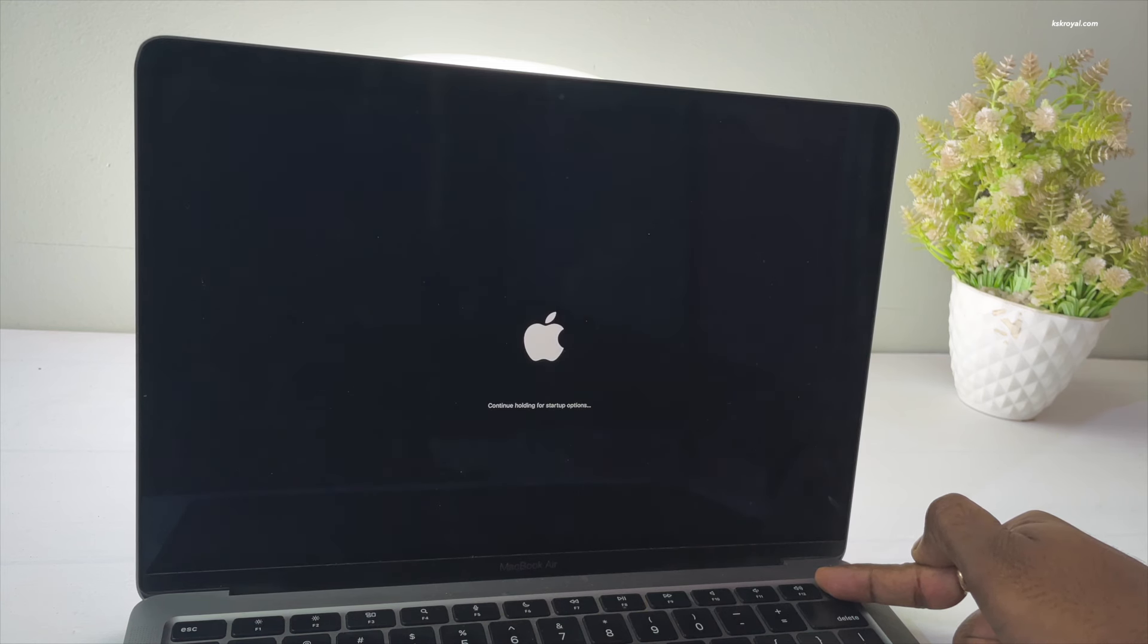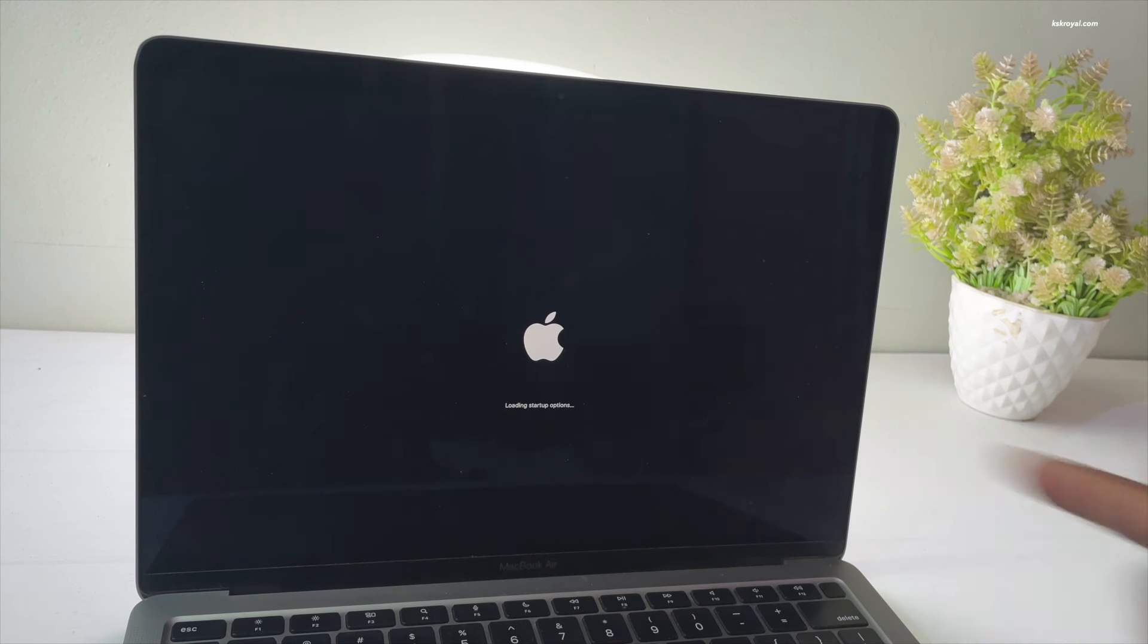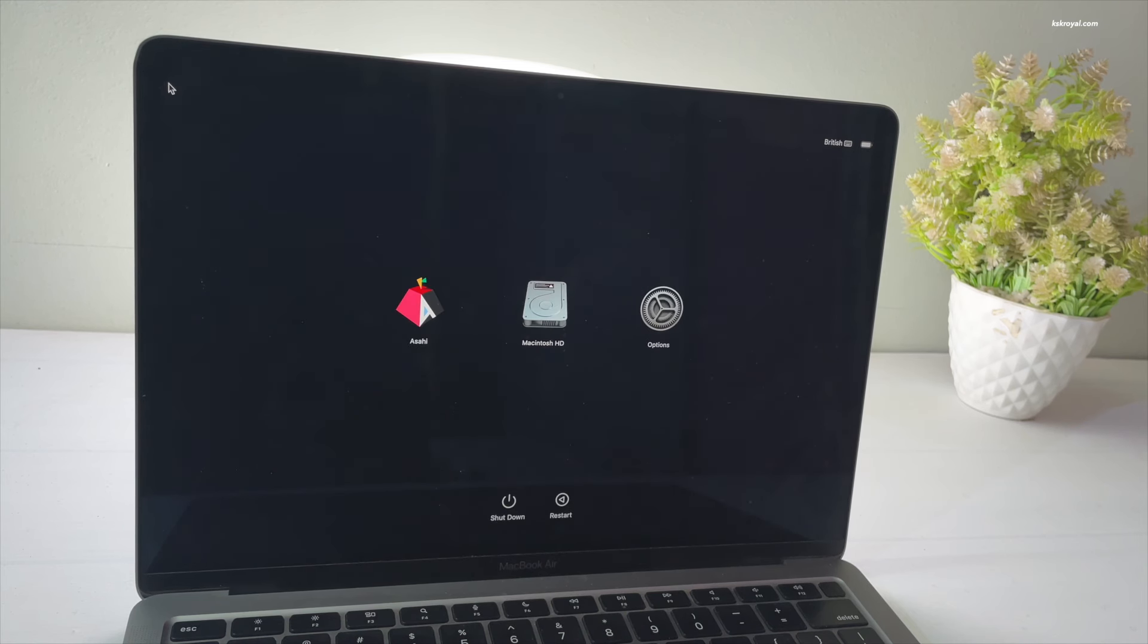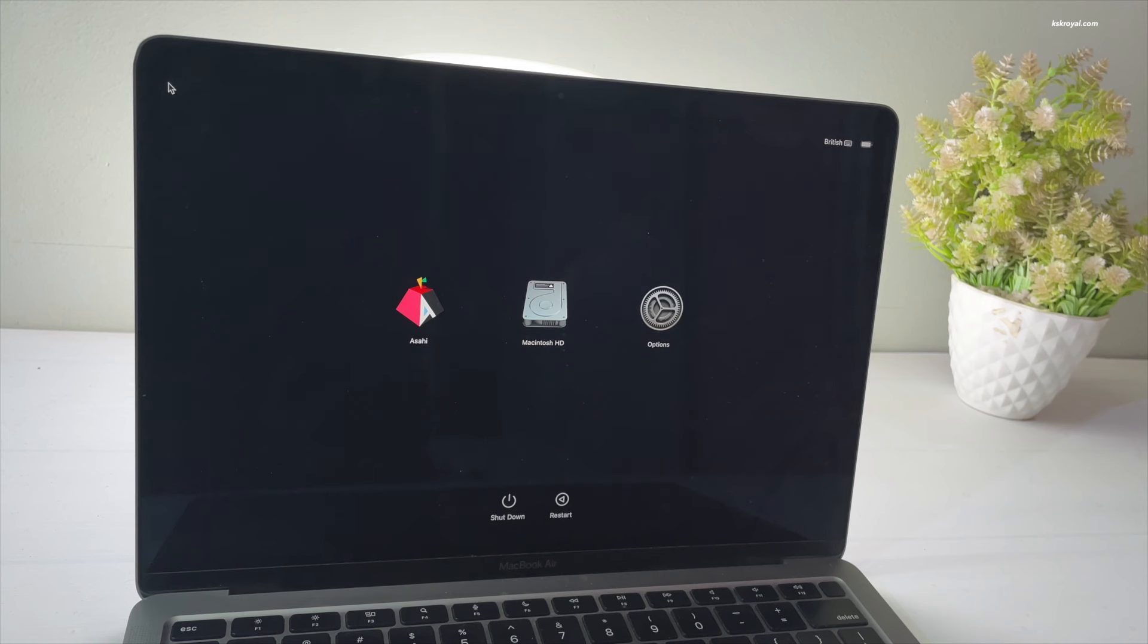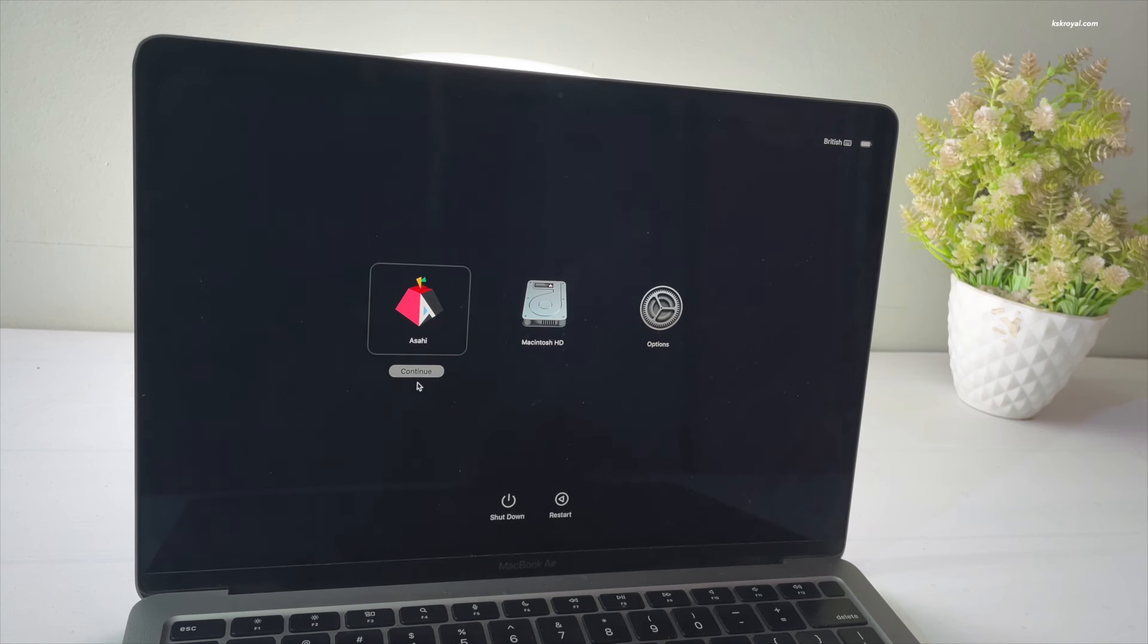Then press and hold the power button until you see a message saying loading startup options. This will take you to the one-tree boot which shows all of the bootable volumes that have an operating system. By using the arrow keys or mouse cursor, select Asahi Linux and press the enter key to boot into the macOS recovery.